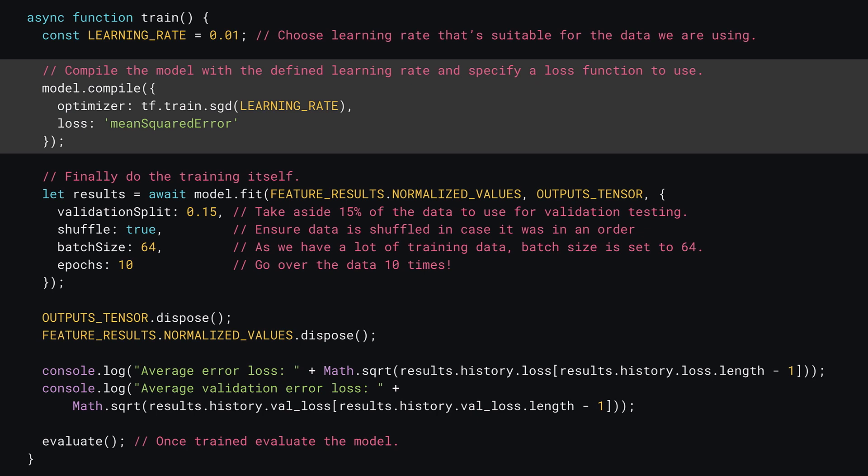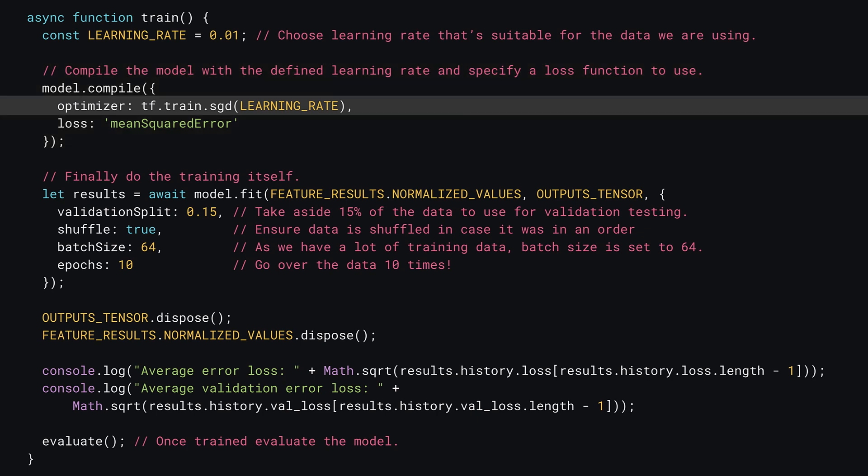Now you can compile the model. Up until this point, the model was able to be changed or added to. By compiling the model, you're finalizing it by defining some important parameters it will need when training. The first parameter is the optimizer — the method the model will use to hunt for optimal values for the weights and bias. Here you use tf.train.sgd, which stands for Stochastic Gradient Descent, a mathematical algorithm used to update the weights, and you also pass it the learning rate.